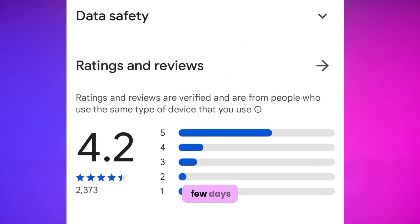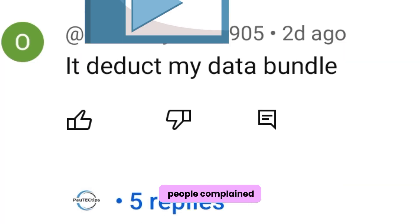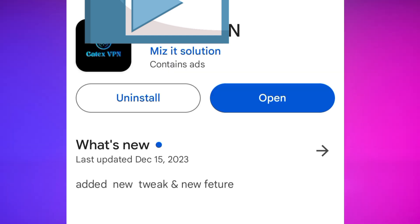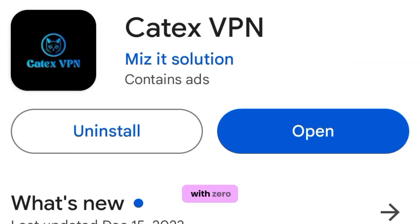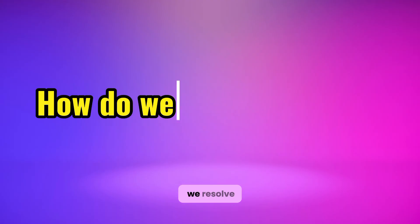I made a video about this VPN a few days ago and some people complained in the comment section that it sucks their data and will not connect if they run out of data. This must not happen. You should be able to connect with zero data and it must not touch your own data.